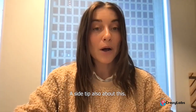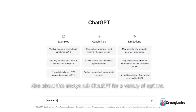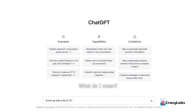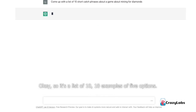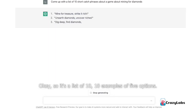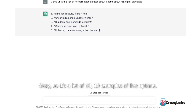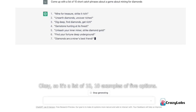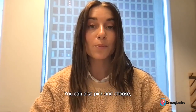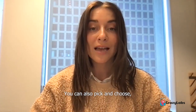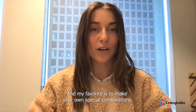A side tip: always ask ChatGPT for a variety of options. For example, come up with a list of 10 banners that I can use in my mobile game ad. That way, you have a variety to pick from if you're not sold on just one. You could also pick and choose, and my favorite is to make your own special combinations.